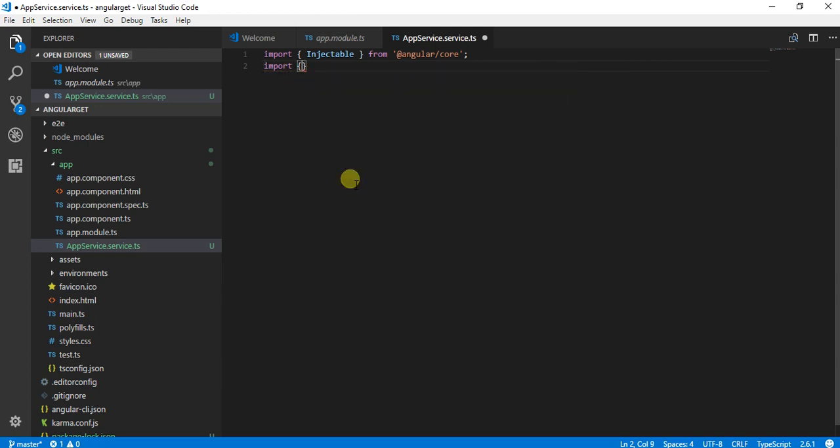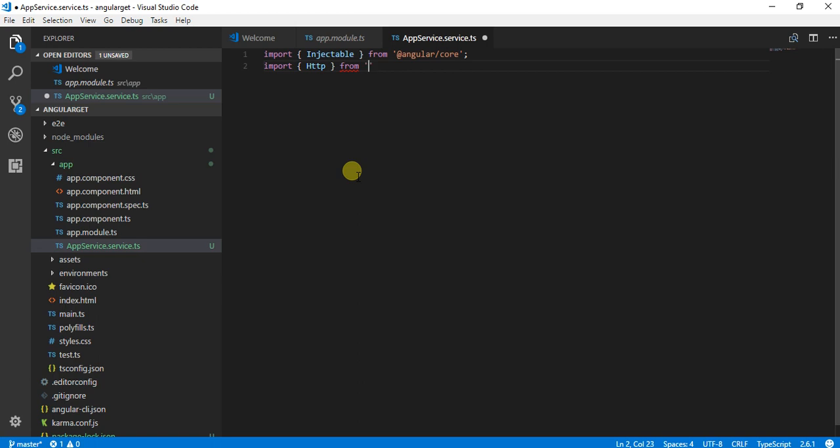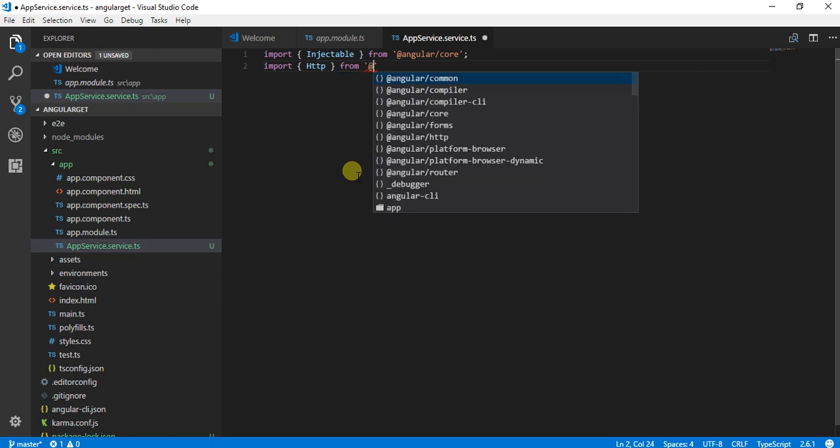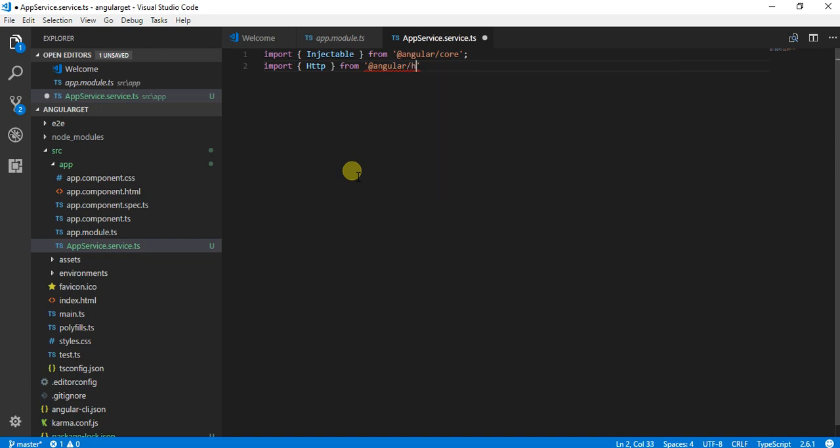Another thing which I am going to import is HTTP, which will help me in getting the data from the GET operations or working with the GET operations.